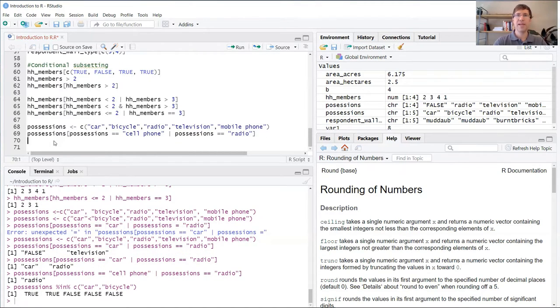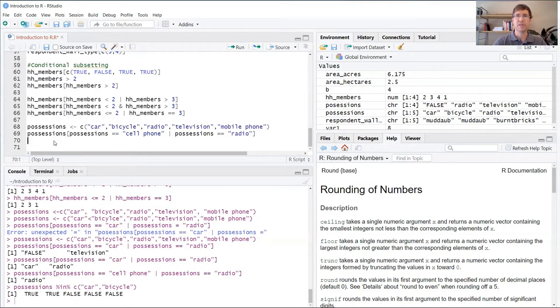You can imagine that this could get pretty tedious if you have a long list of items that you want to look up. In those cases, it's better to use the in function.